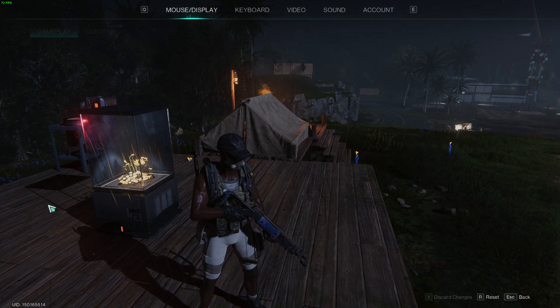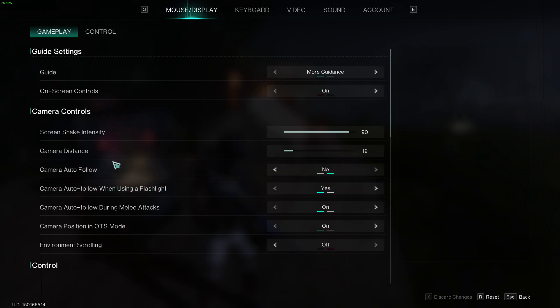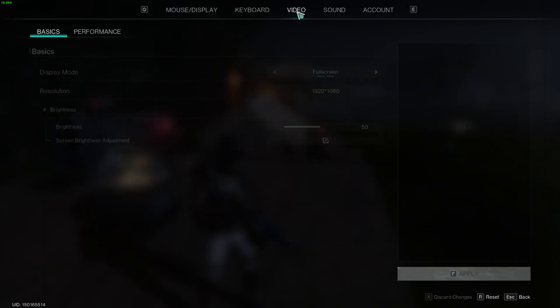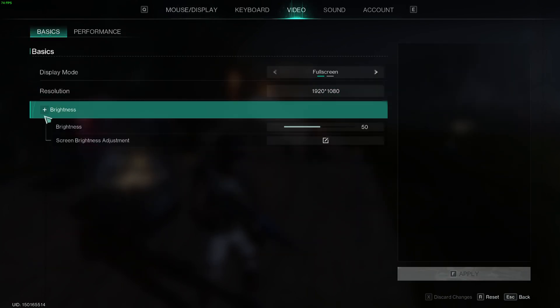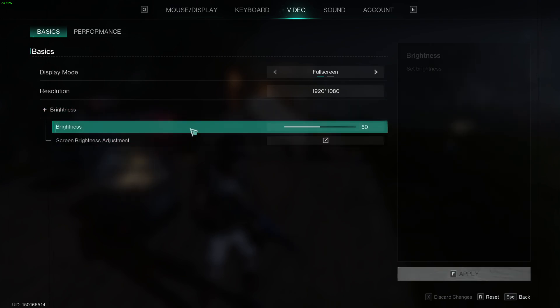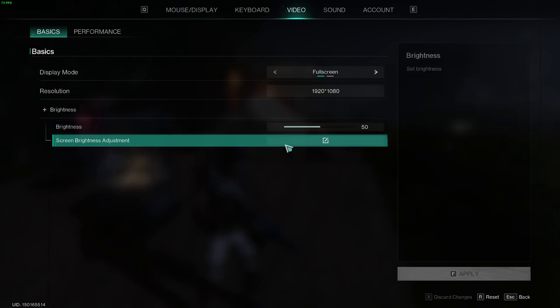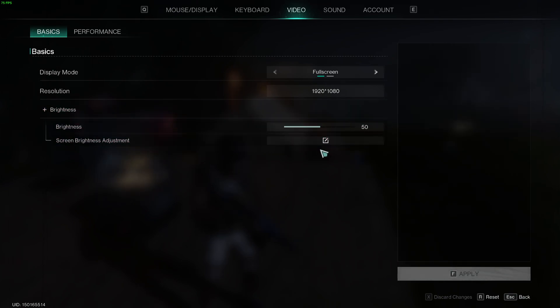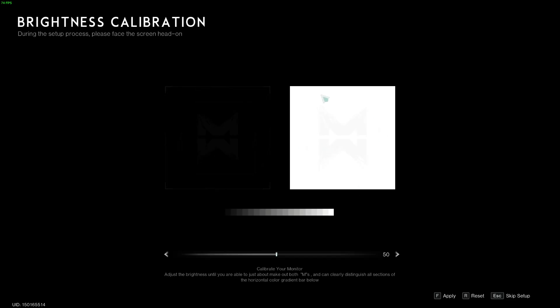Then we can click settings and go to the video tab. Here we have brightness where we can click on screen brightness adjustment to open this menu.